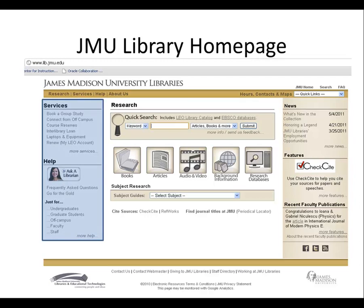The left-hand column has links to services, like booking a group study room or interlibrary loan, as well as our Ask a Librarian chat reference service.